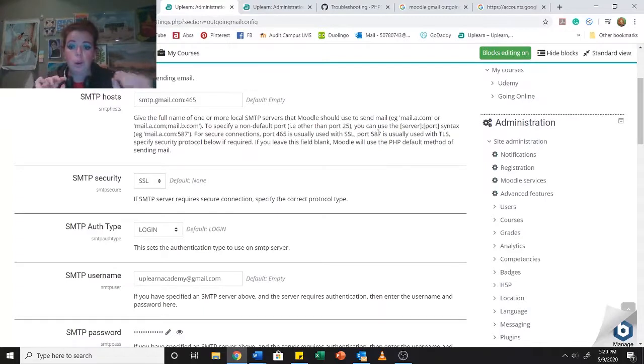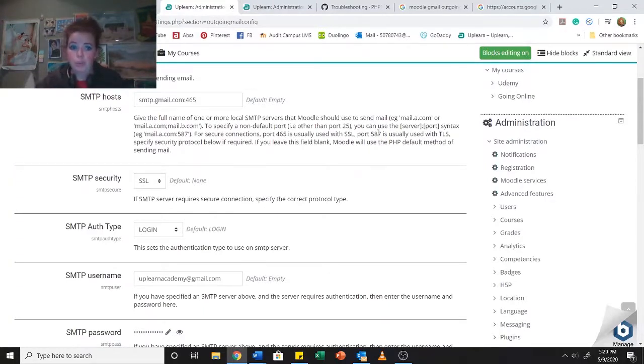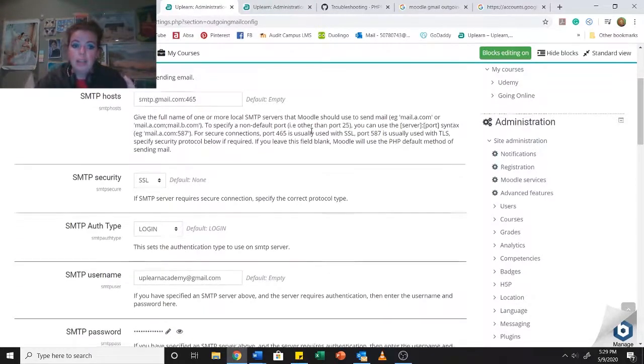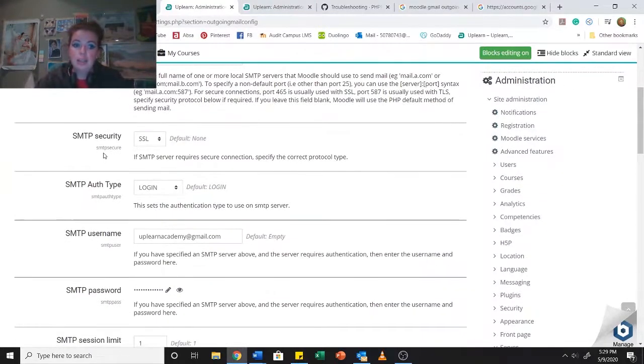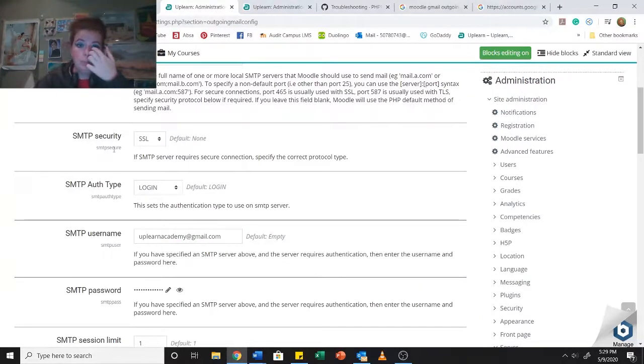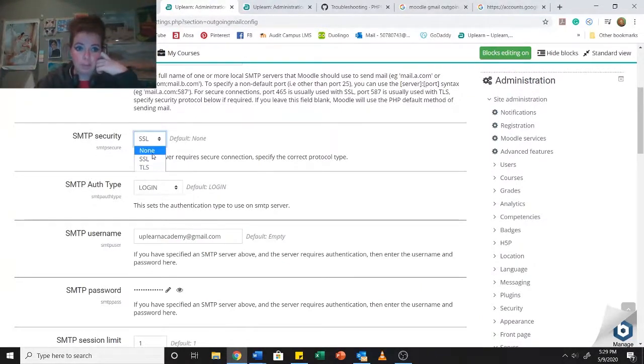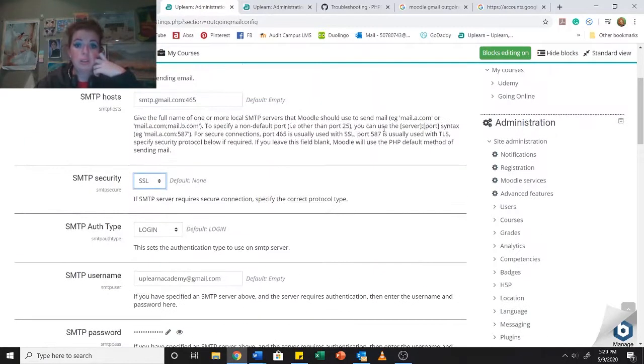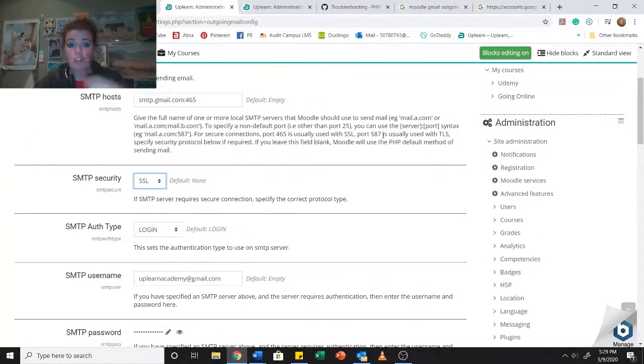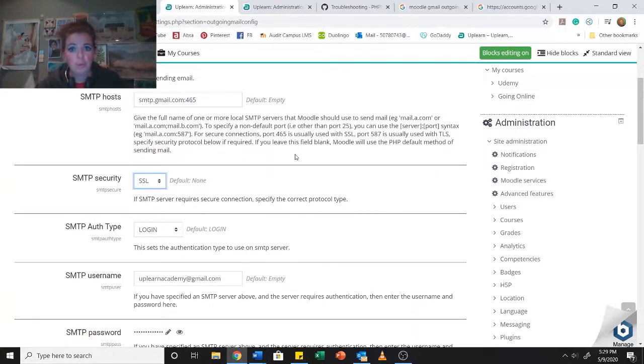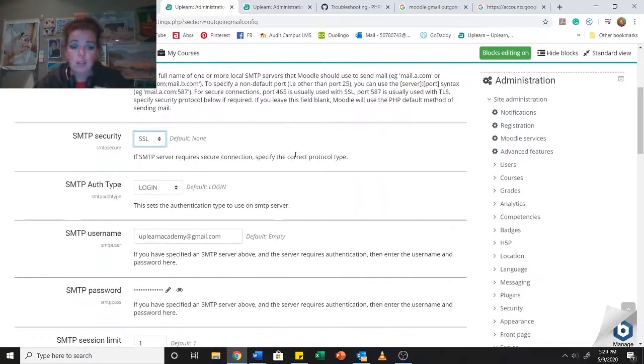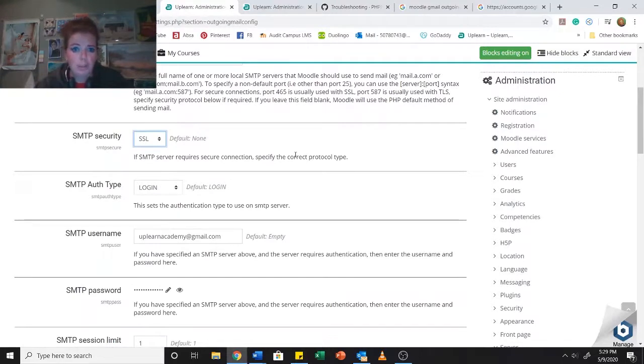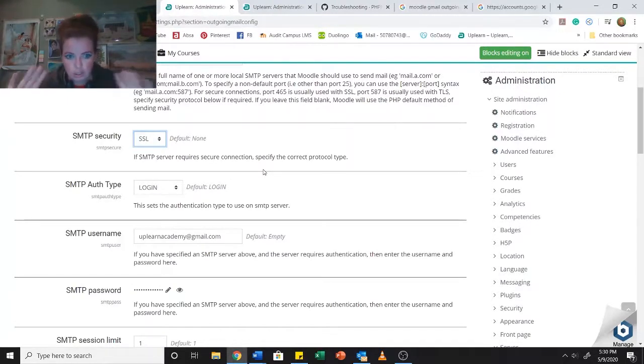It doesn't have protocols on either side to make sure that your server and the server that you're sending it to are safe. So the best option is always to use 465 in any situation. Even if you're using one of your own company emails, you should be using 465. The next thing is the SMTP security.